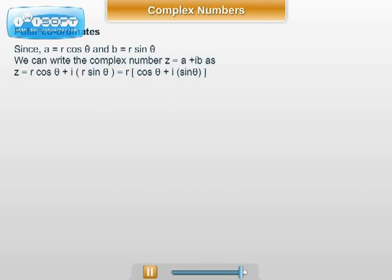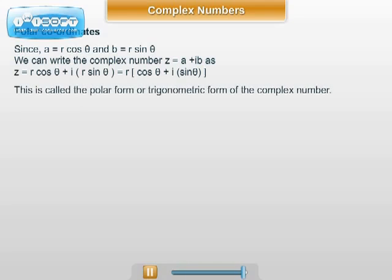Since a = r cos θ and b = r sin θ, we have z = a + ib = r(cos θ + i sin θ). This is called the polar form or trigonometric form of a complex number z = a + ib.